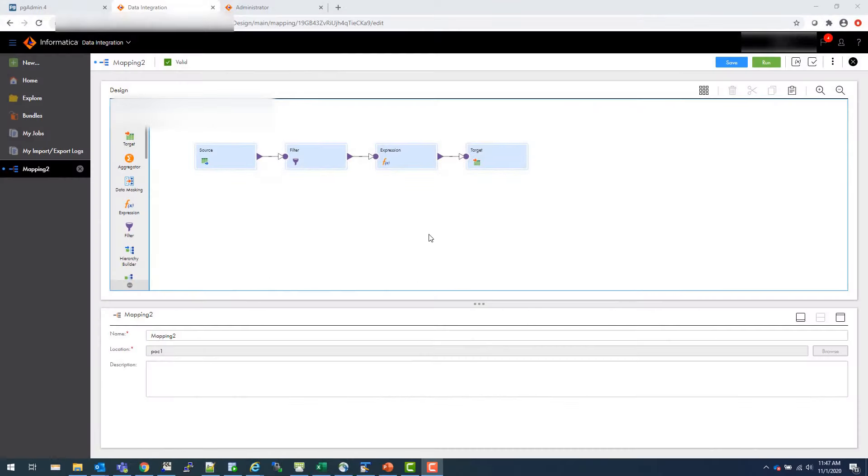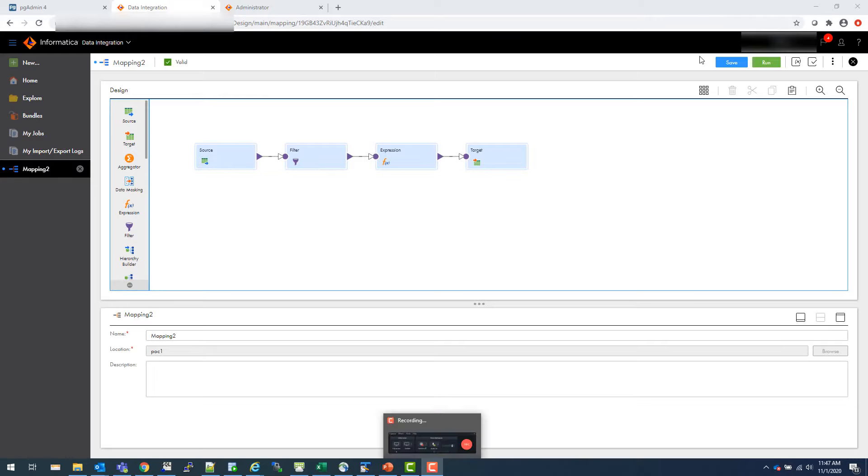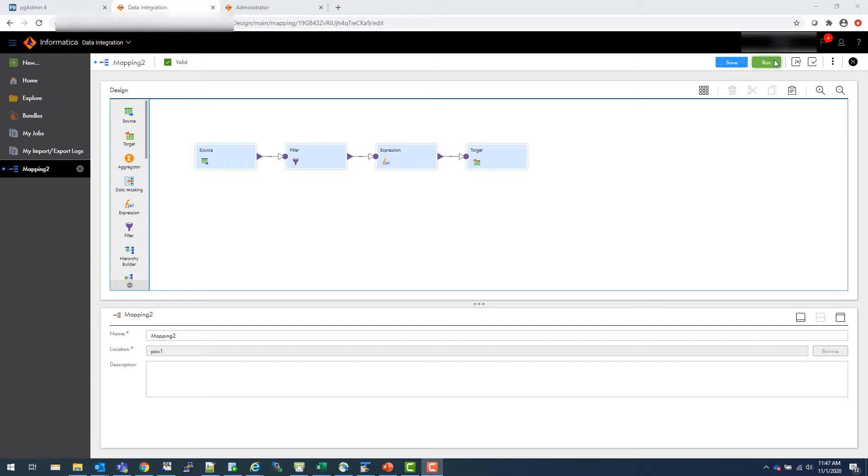All right. I am having some issues with running this mapping because the agent is not running, and I cannot run the agent. But this is OK. That's OK. This is a very simple mapping. This is the concept you save and you run.